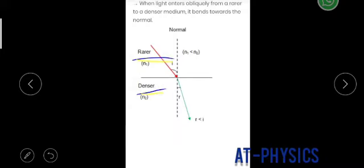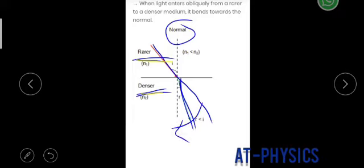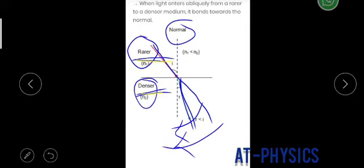When a ray is going from rare to denser medium, or denser to rare, its bending behavior is different. When the ray is going from rare to denser medium, it bends towards the normal. Always remember: when the ray is going from rare to denser, it bends towards the normal. This is the first rule of refraction.